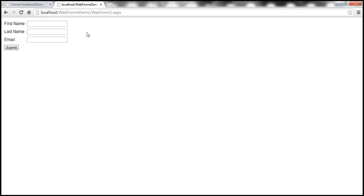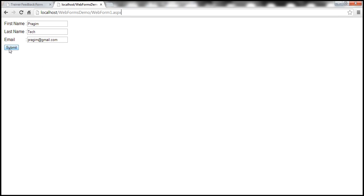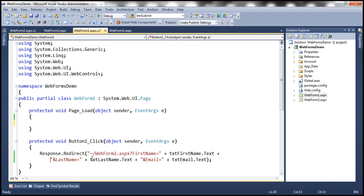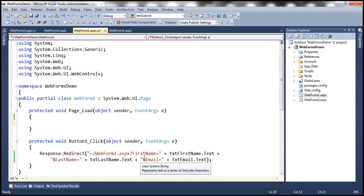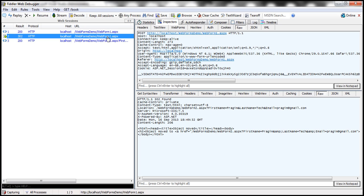Now we have WebForm1.aspx open, so let me fill in some data. Once we click the submit button, we are going to post this data. Within the URL we don't have anything yet. Once we click submit, the form will be posted to the server and this data will be transmitted. On the server side, within the button click event handler, we retrieve the submitted data and append it to WebForm2.aspx as query strings, then redirect the user to that page.